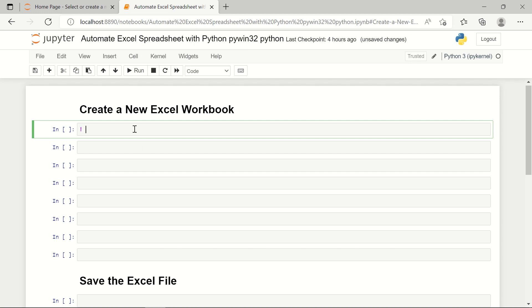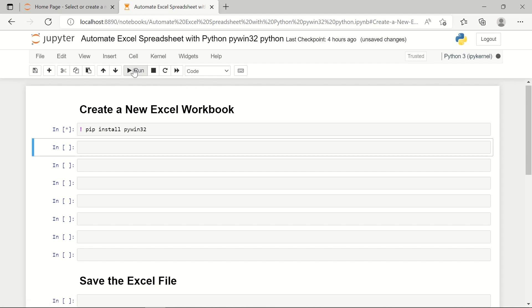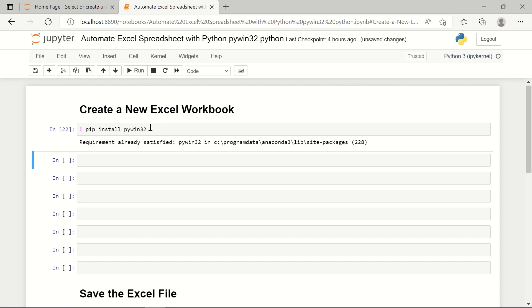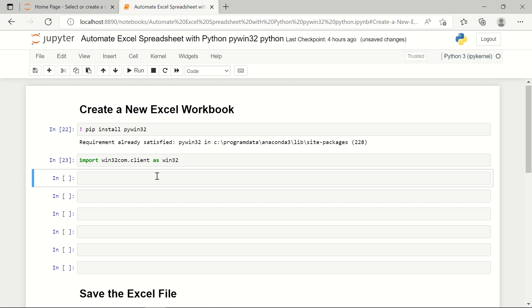I'm starting with the pip magic keyword to install PyWin32. Let's run it — it's installing the package. It says I've already fulfilled the requirements. If it's not installed, use the same command. Now I'm going to import it: import win32com.client, and I'm importing it as an instance named win32.